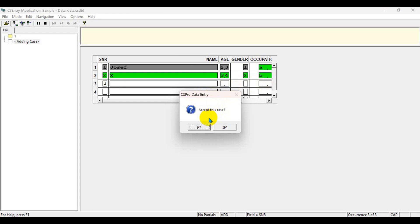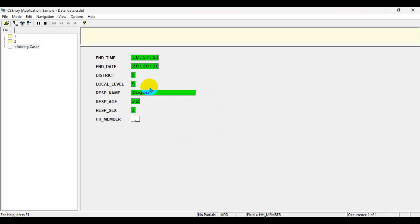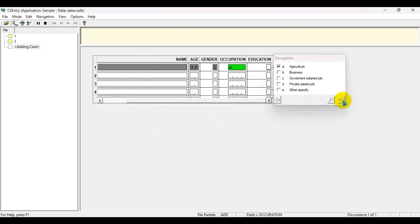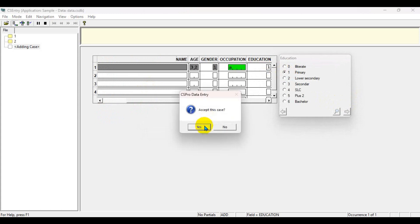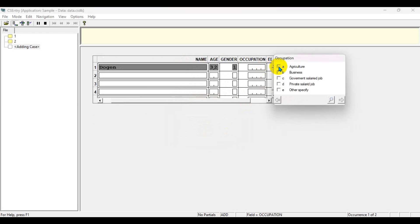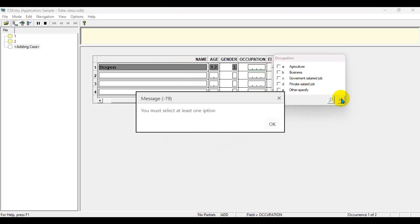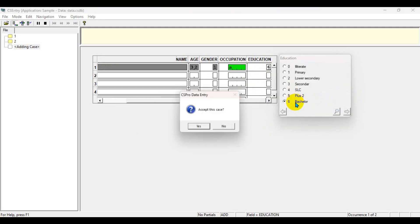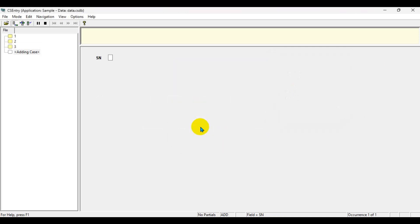Two house members in the household, so it's going to quit the survey after both are entered. It copies and pastes the name of the respondent for the primary, then ends the survey. If you do not select any option in the occupation section, it won't let you go to the next field — you must select at least one option, for example agriculture and bachelor. That's it for today — I hope you learned some new logic. Goodbye for now.